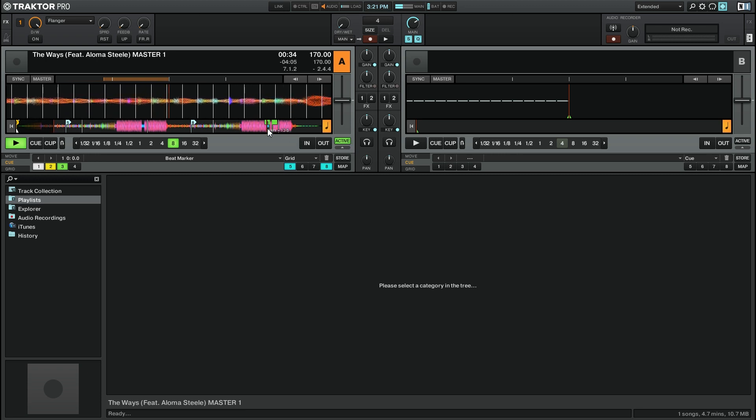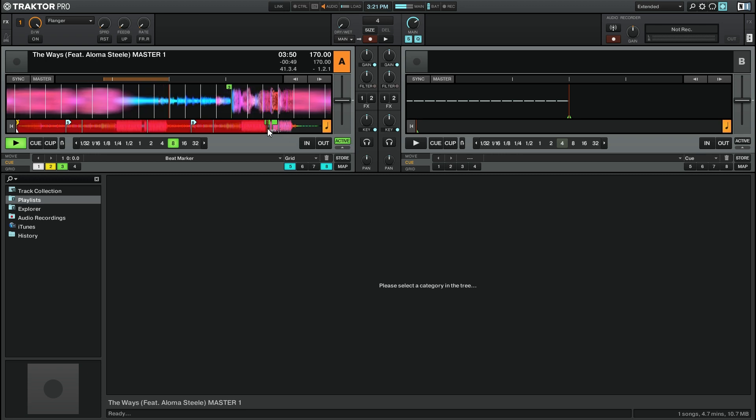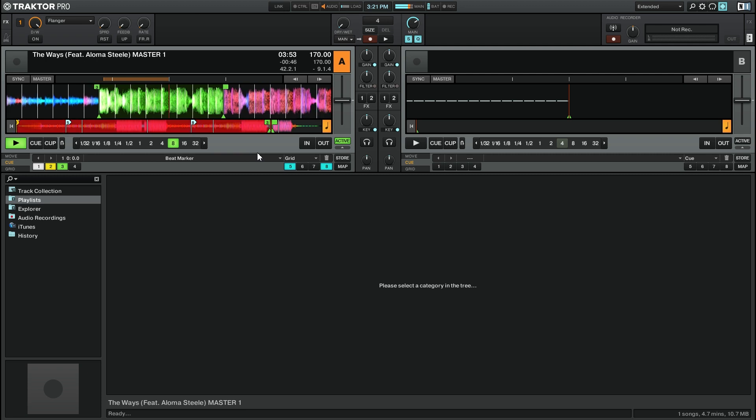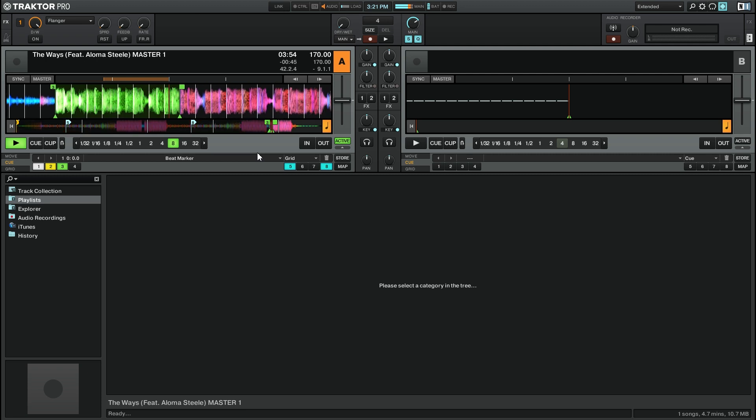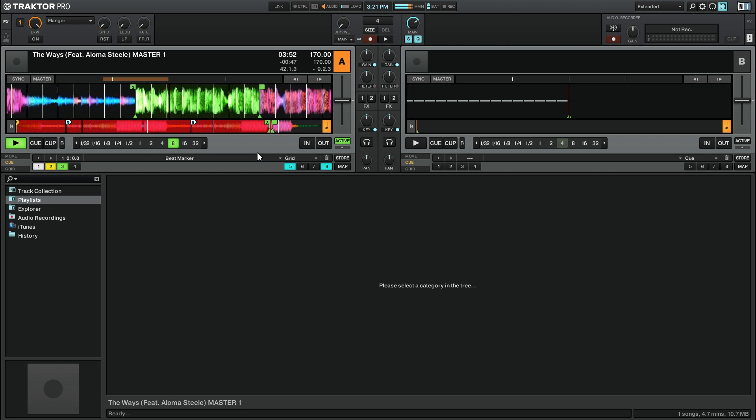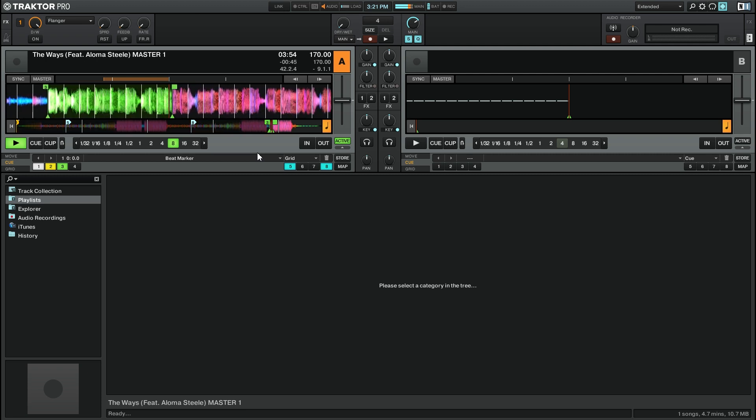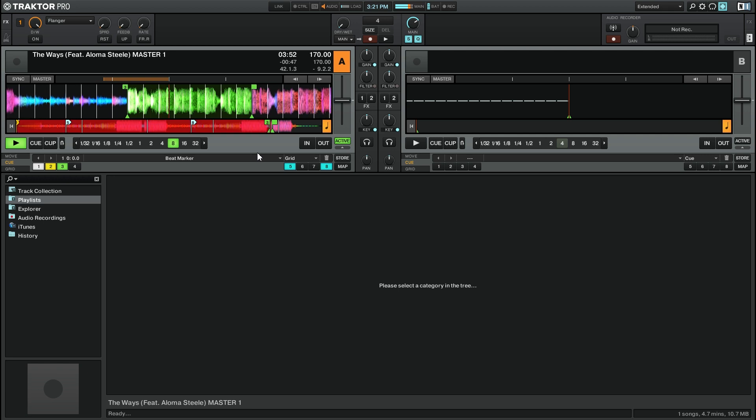So I'm going to go ahead and jump in time and here we are at that loop. You can see that the waveform is now highlighted in green and we are playing that loop.